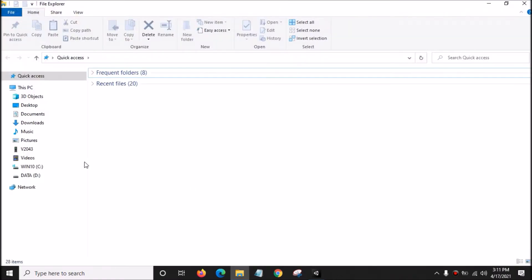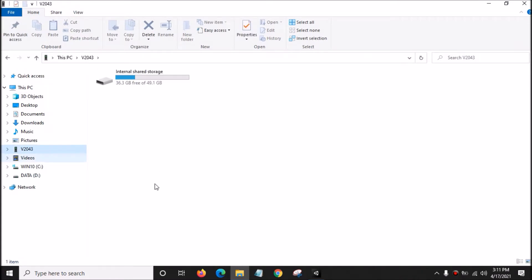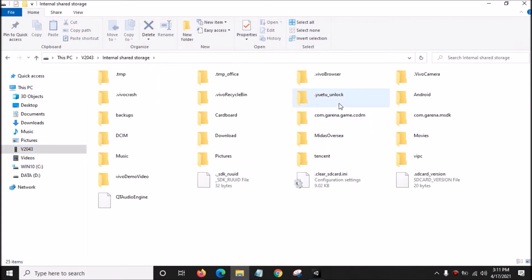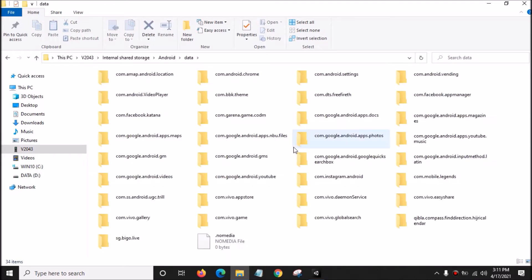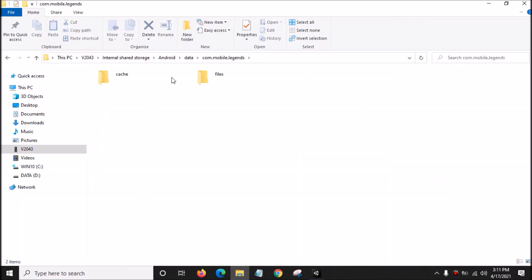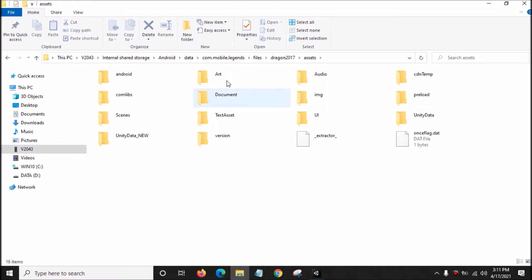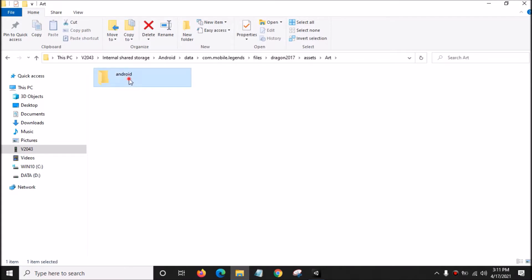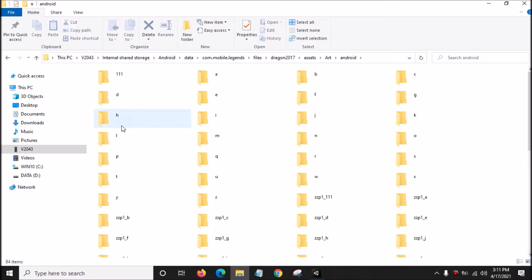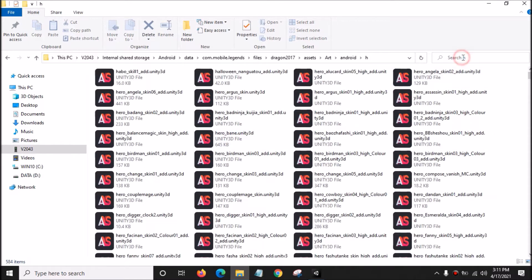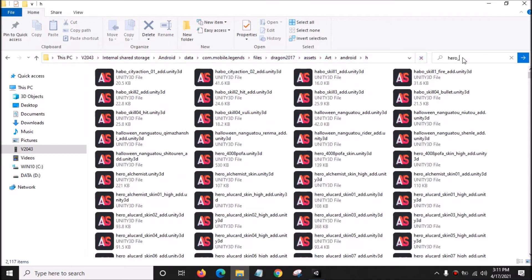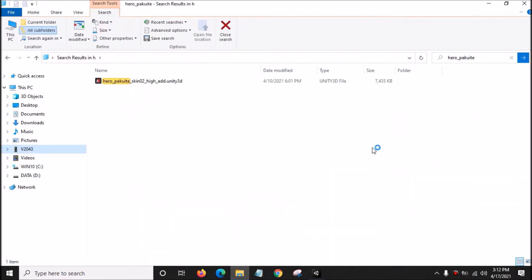What we're going to do now is find the hero file for Pakuito. We need to open your smartphone folder, open Android data, com.mobilelegends, files, dragon, 2017, assets, art, android, and folder H. We want to search for hero Pakuito — the name is hero_underscore_pakuito. Search for the file.